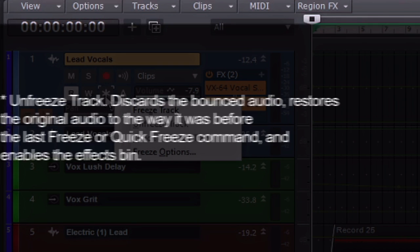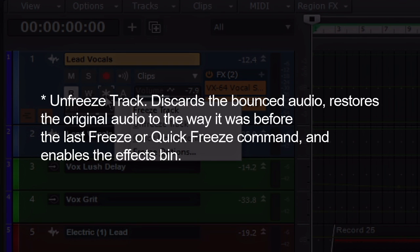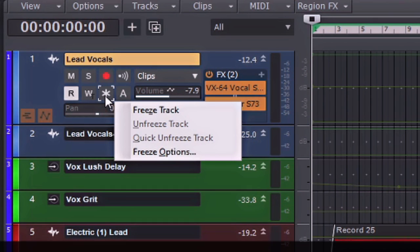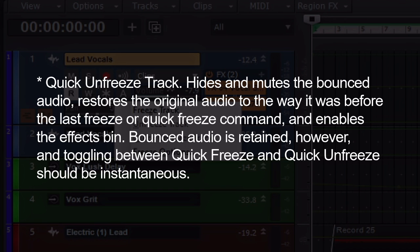The unfreeze track discards the bounced audio, restores the original audio to the way it was before or to the last freeze or quick freeze command, and enables or re-enables the effects bin. Quick unfreeze track hides and mutes the bounced audio, restores the original audio to the way it was before the last freeze or quick freeze command, and enables the effects bin. Bounced audio is retained however and toggling between quick freeze and quick unfreeze should be instantaneous.